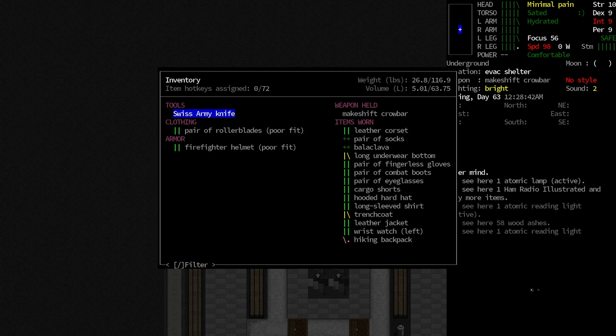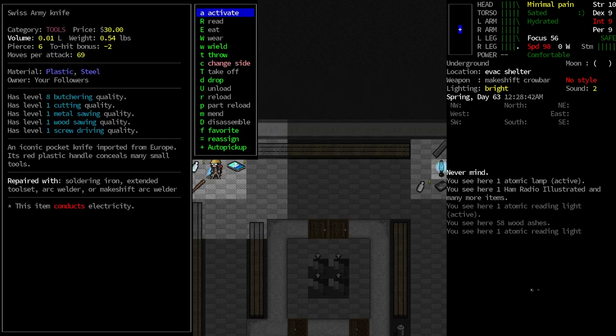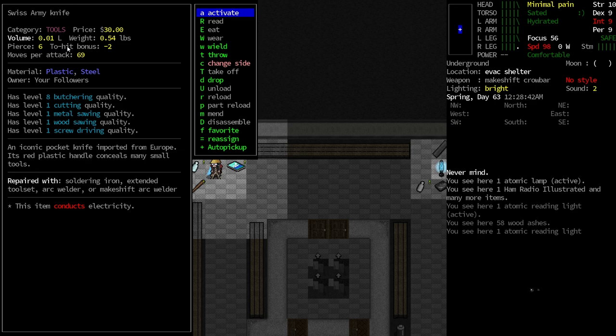Also, we got a Swiss Army knife was something that we picked up. Some of these tools, you know, when we were looking earlier, I was looking for a rock that had hammering. A Swiss Army knife is one of those that has multiple things involved in it. It has butchering quality. It has cutting, metal sawing, wood sawing, screw driving. So this will basically act like a screwdriver, a wood saw, a metal saw. So I want to hold on to that because there are some buildings that we do need metal sawing to get into.